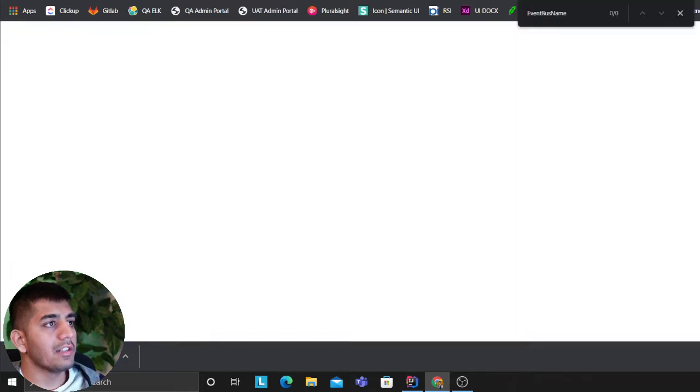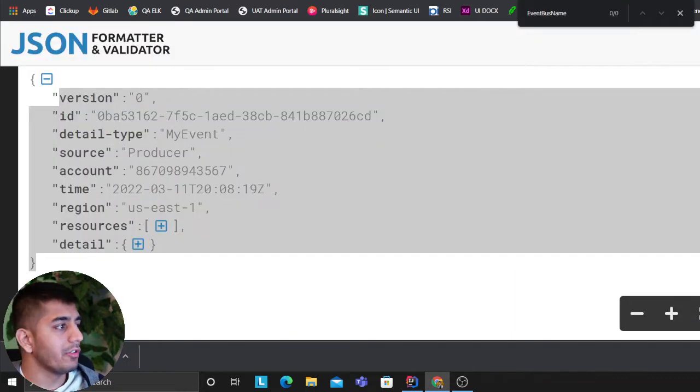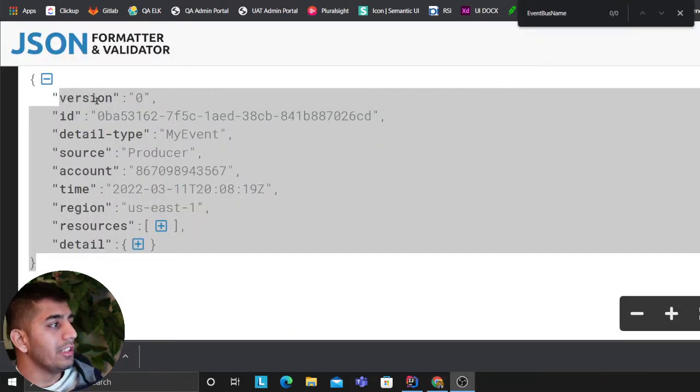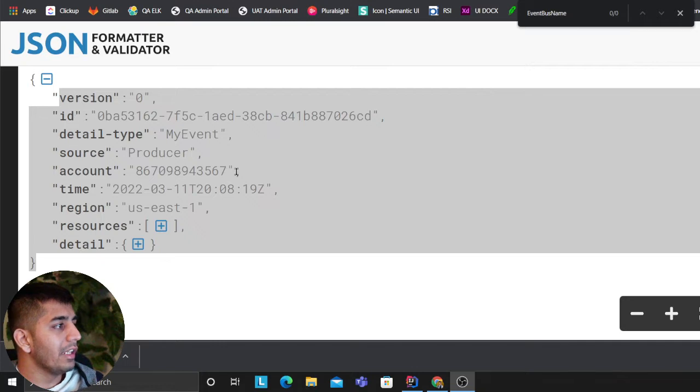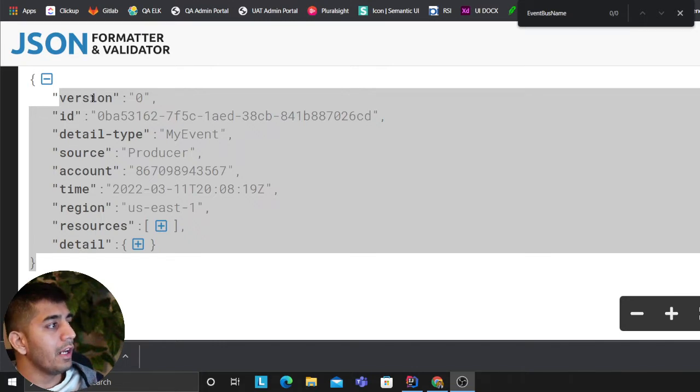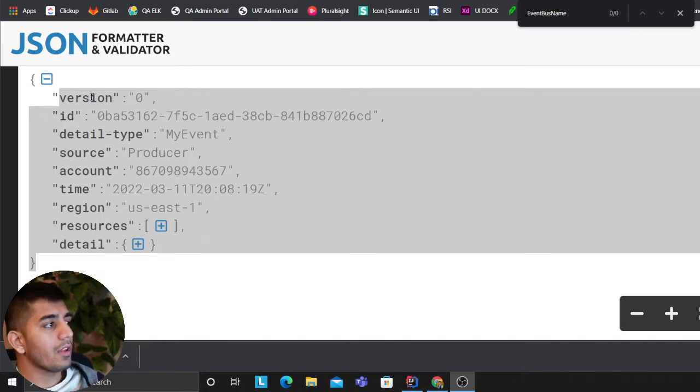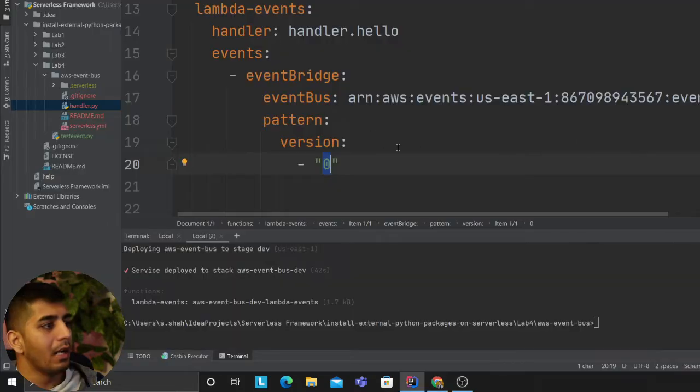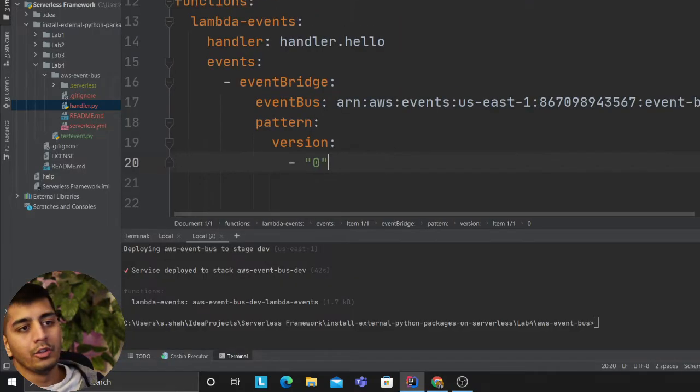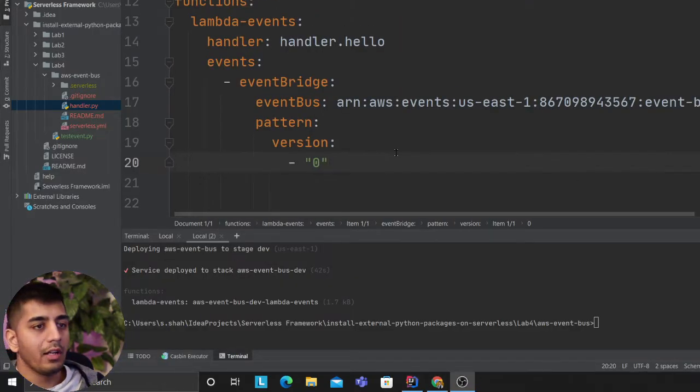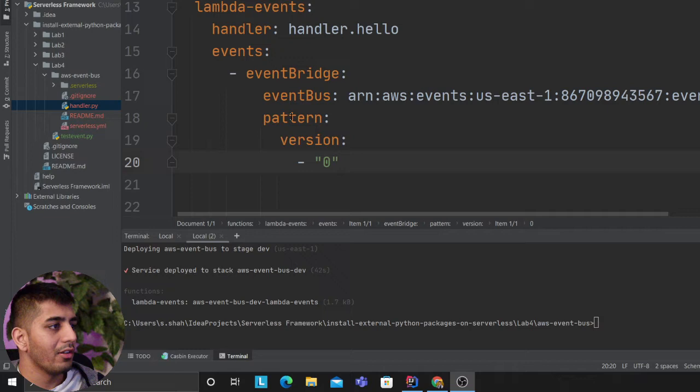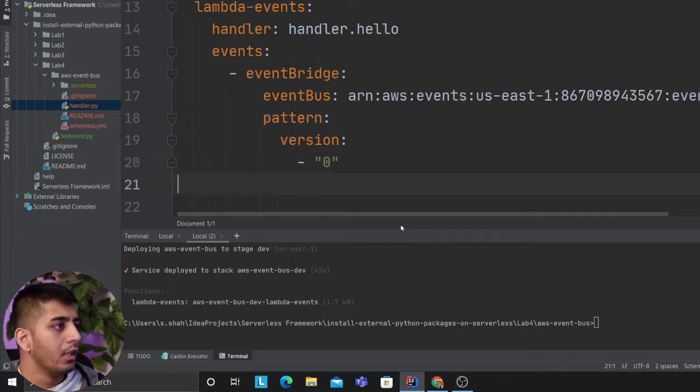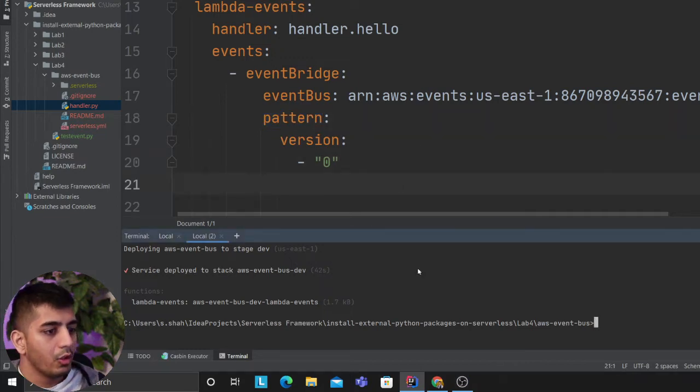When any event fires up, your event will have keys like version and ID. I'm saying if you find a key 'version' whose value is zero, then only fire my Lambda function. We're adding a condition, a pattern.